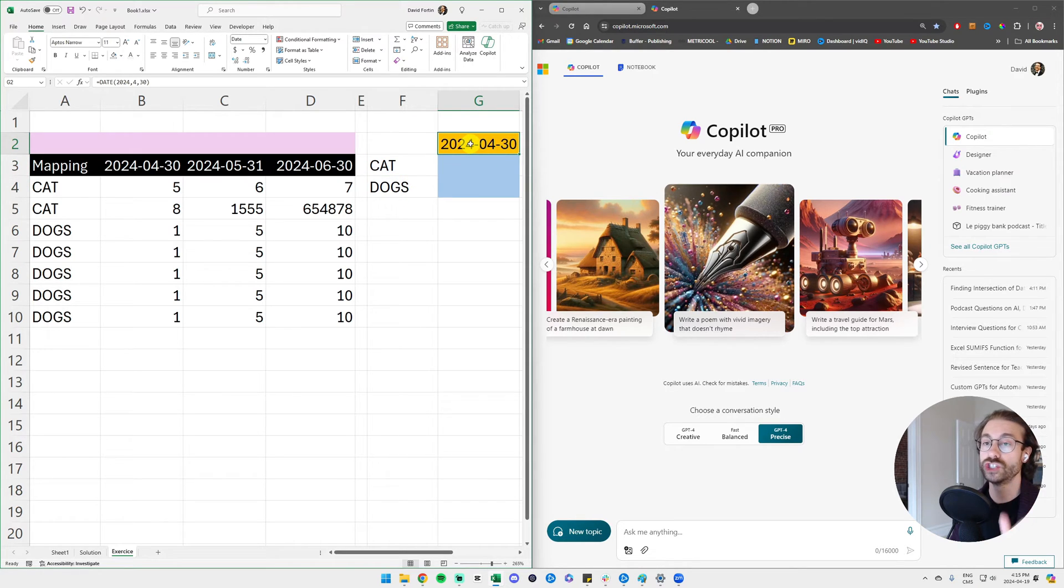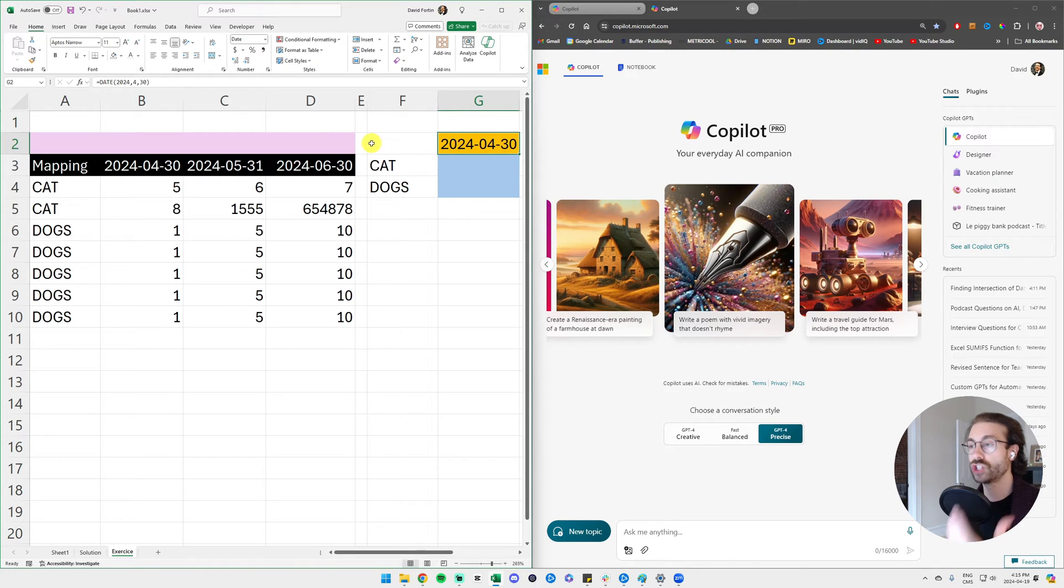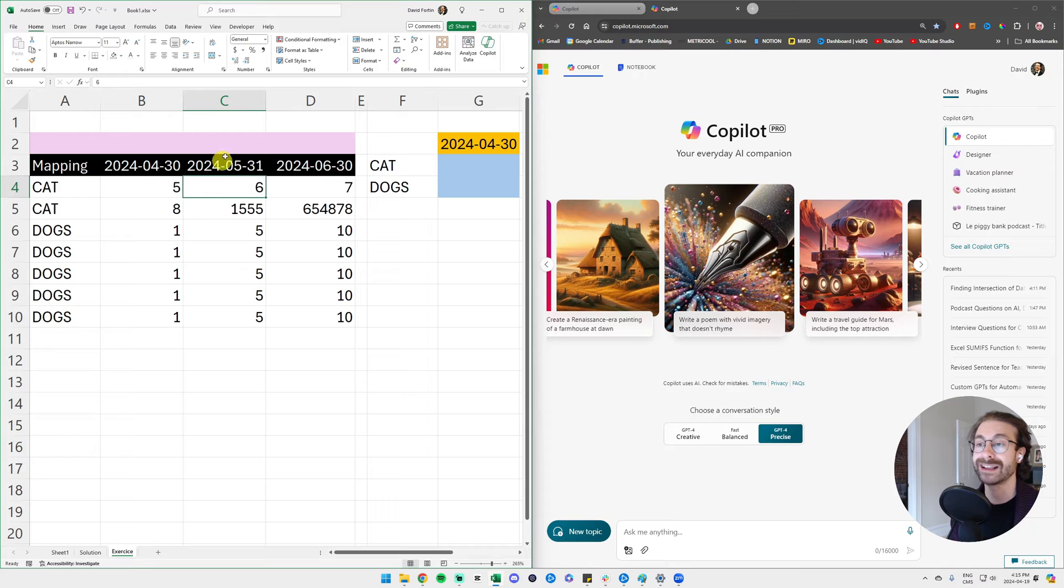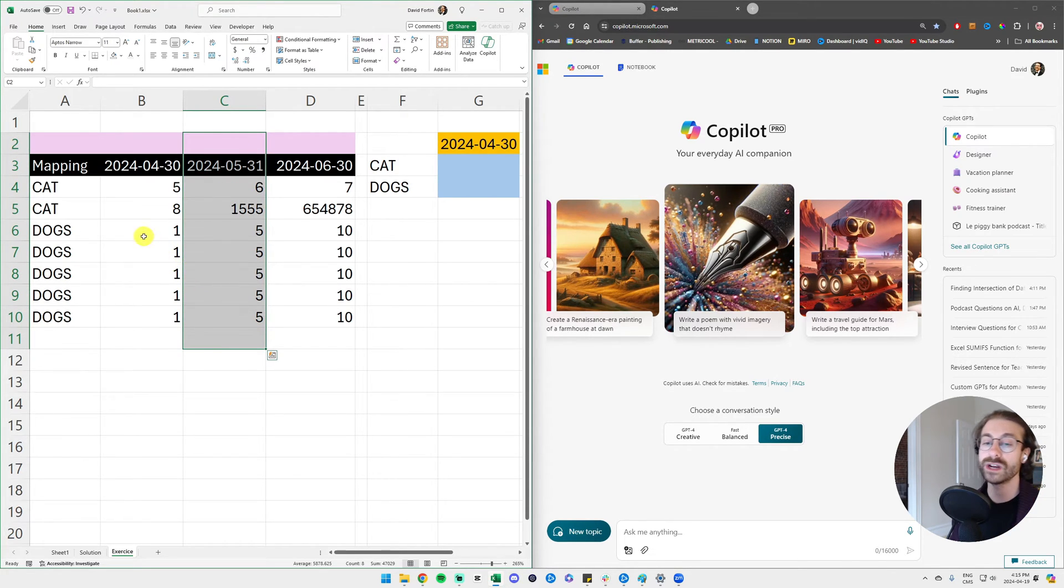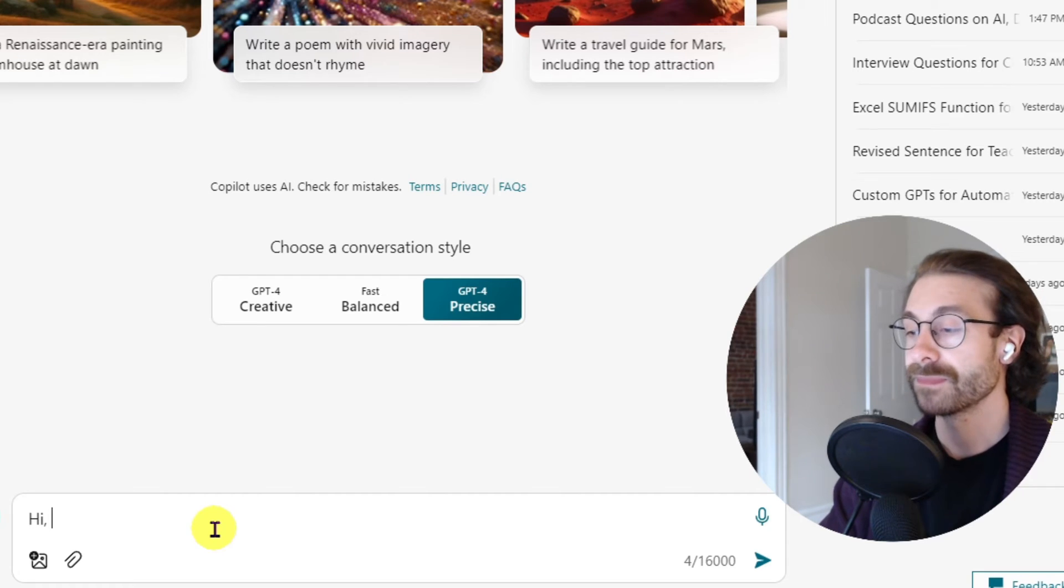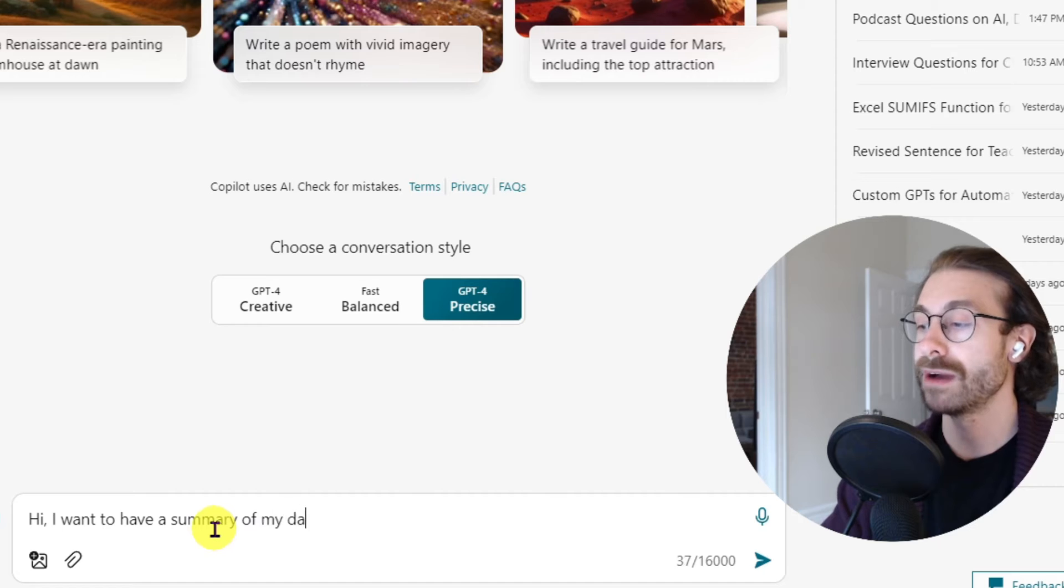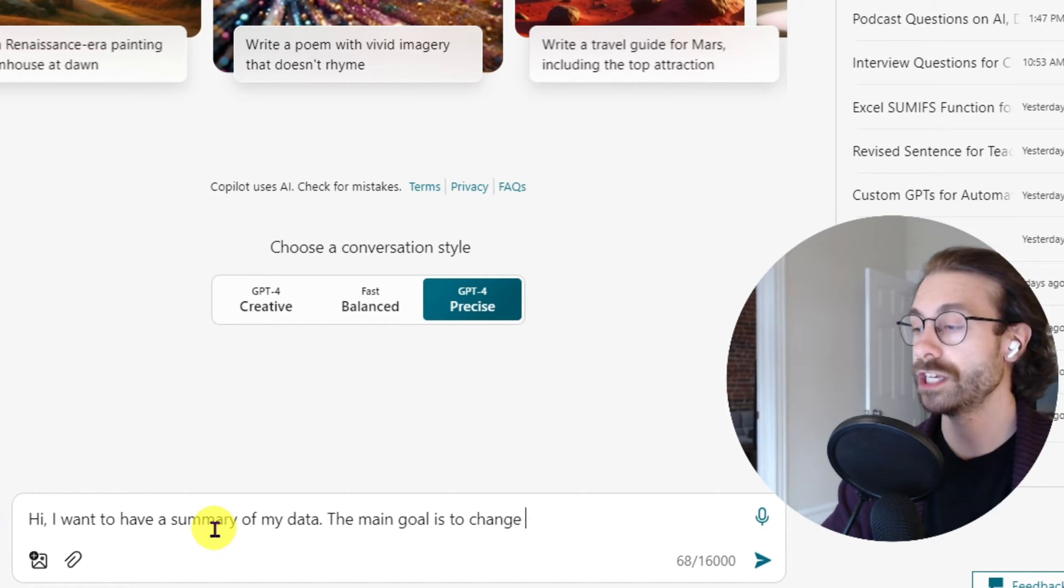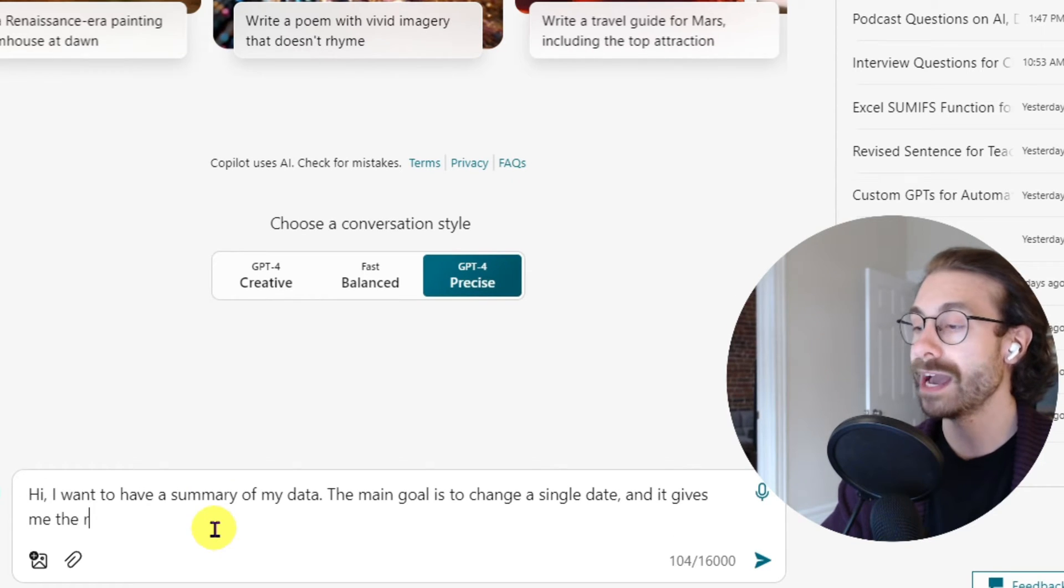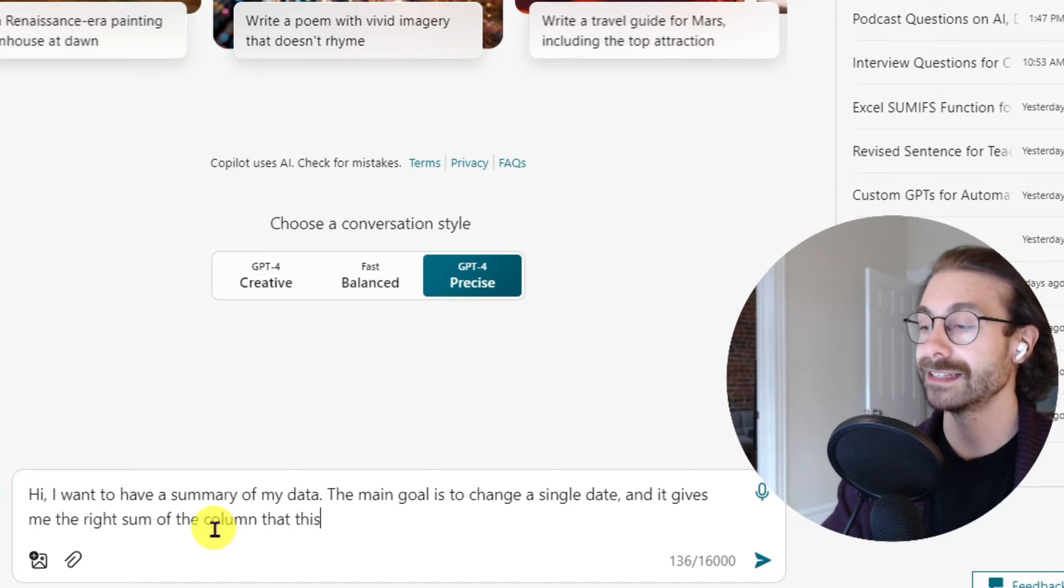I will need to change this date and it's going to give me back the right sum. So I will need to be very specific when I talk to Copilot. I will tell Copilot: Hi, I want to have a summary of my data. The main goal is to change a single date and it gives me the right sum of the column that this date is located.